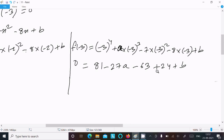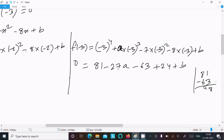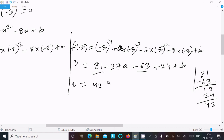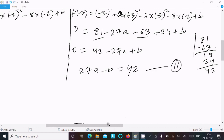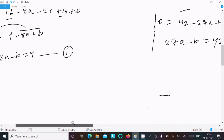So 81 − 63 + 24 = 42. This gives 42 − 27a + b equal to 0, which rearranges to 27a − b equal to 42. Assume this is Equation 2.